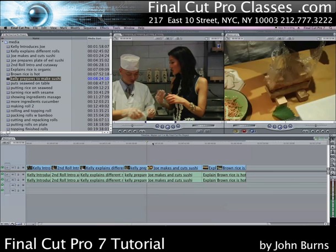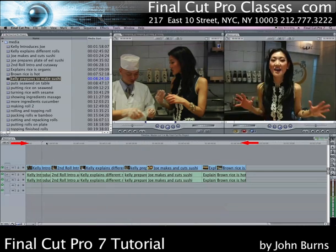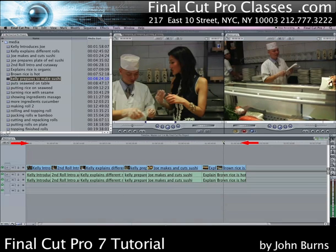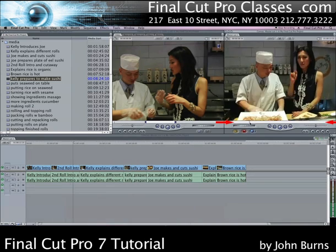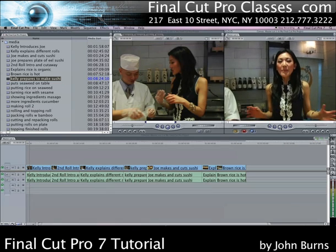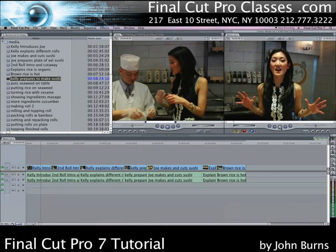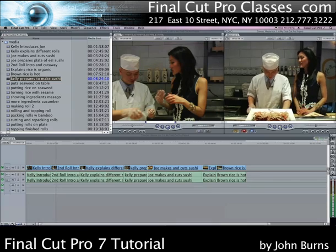I can scrub my timeline a number of ways. I can click on the playhead where the numbers are at the top of the sequence and pull it left or right to where I want to be. I can also pull the playhead in the canvas, and that will also move the playhead in the timeline. When I get to where I want to be, I can just hit play in the canvas and view my sequence. Now that you know some of the basic editing techniques in Final Cut Pro, you can start editing a rough cut of your project.